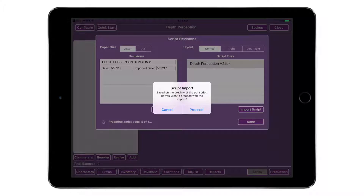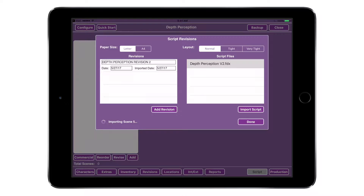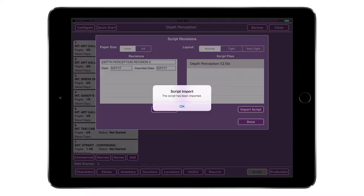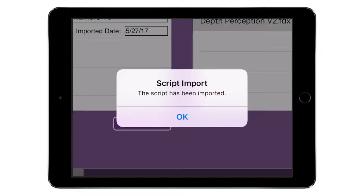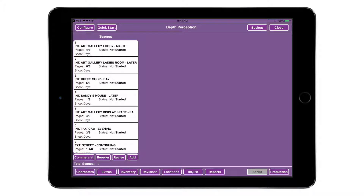DH Hair Makeup will display a preview of the script. Tap Done to dismiss the script window, then tap Proceed, and the scene windows will populate with the imported script. Once imported, tap OK. You are now ready to start your breakdown and begin filling your character bag and building your looks.